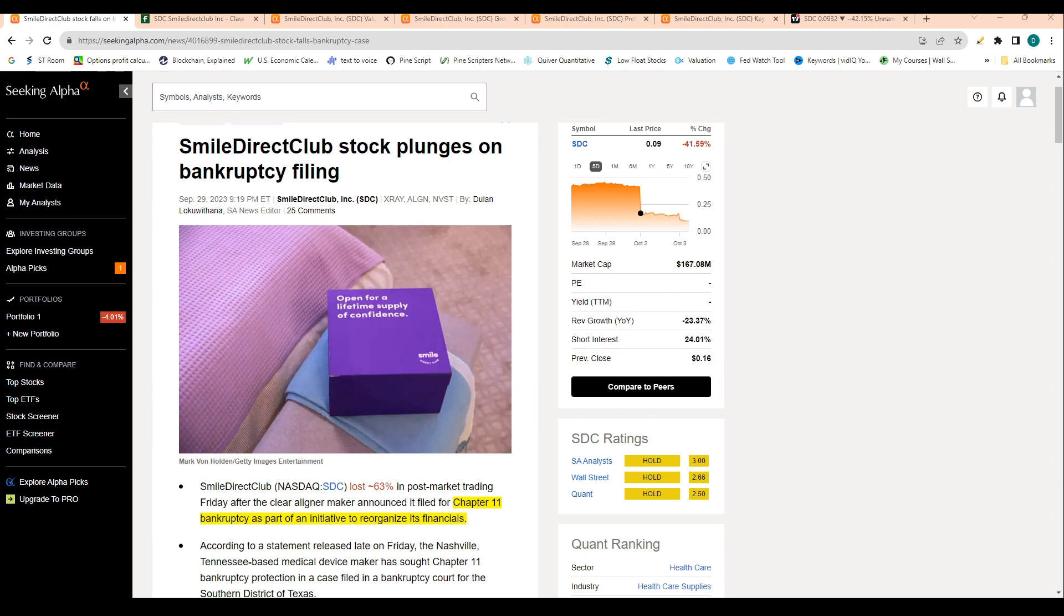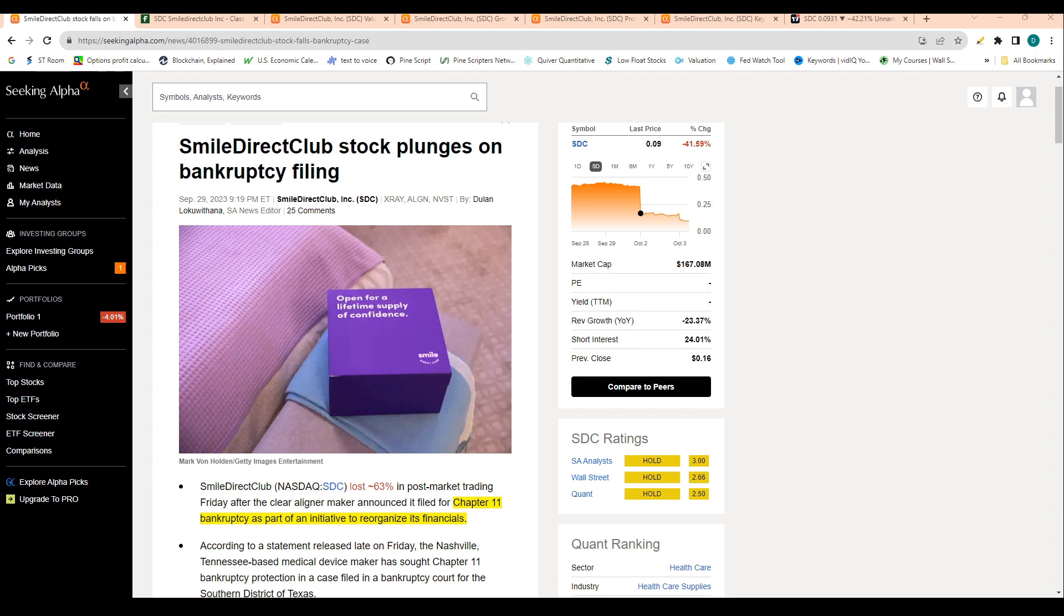But is this company going to die? The jury's still out on that, because companies like Apple have filed for bankruptcy and have survived. There are companies that file for bankruptcy and do come back.